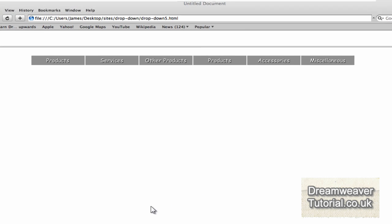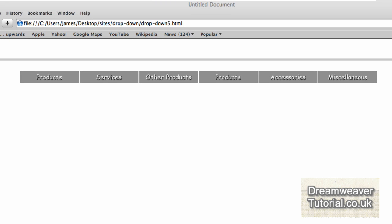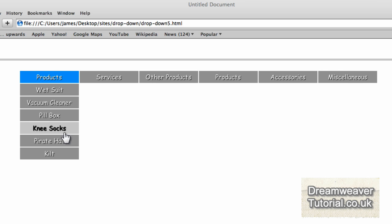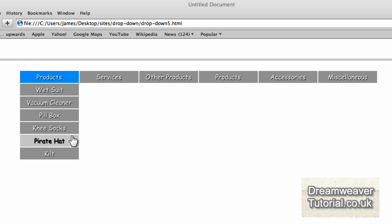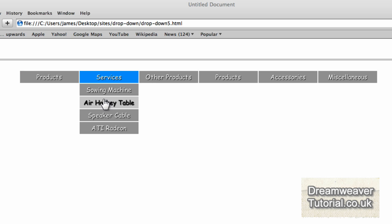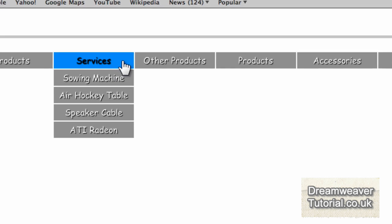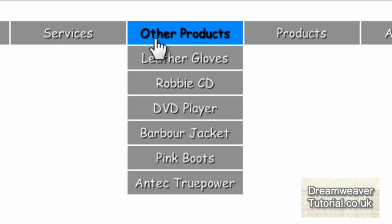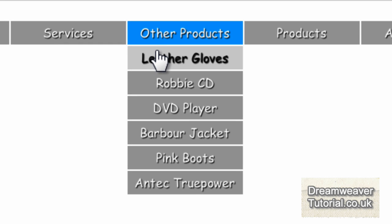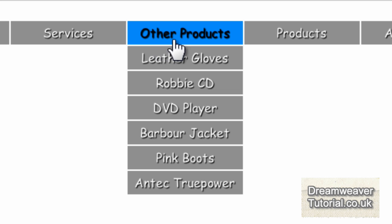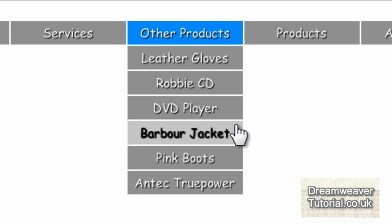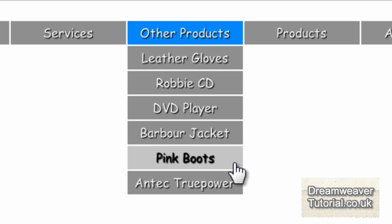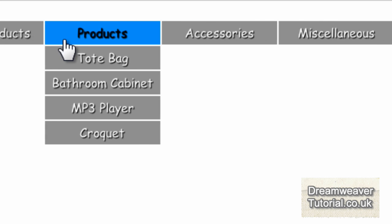Hey everyone, it's James from dreamweavertutorial.co.uk and today we're going to be making a Pure CSS drop-down menu. It has a top-level navigation hover in blue. It has a different hover link effect when it hovers over the links and the text changes colour. And most importantly, it holds the blue hover effect while the mouse scrolls down the rest of the page links.